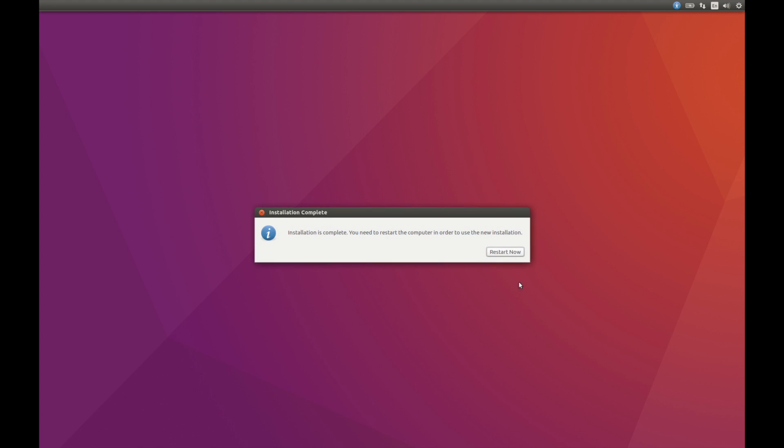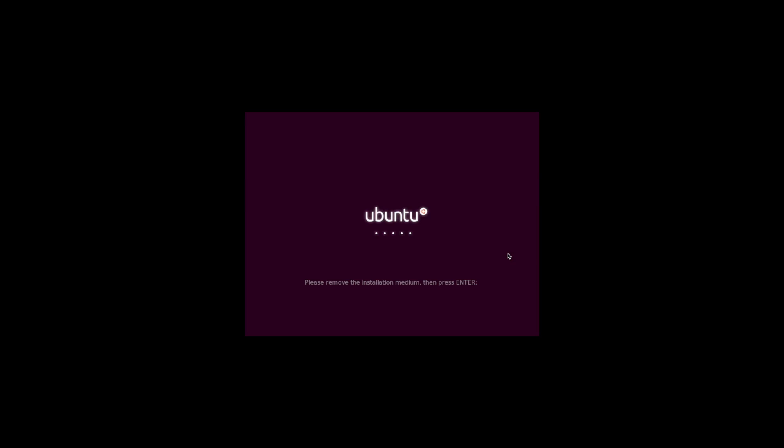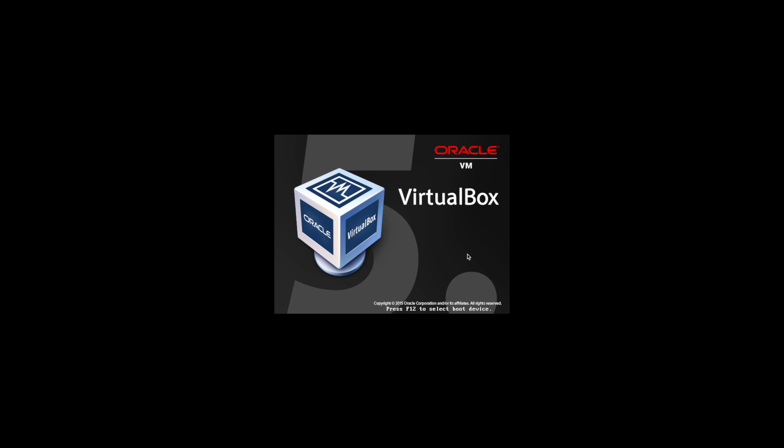Okay, so once it's complete, it's going to say restart now. So go ahead and click that. Be sure that you hit enter so it can go ahead and continue.